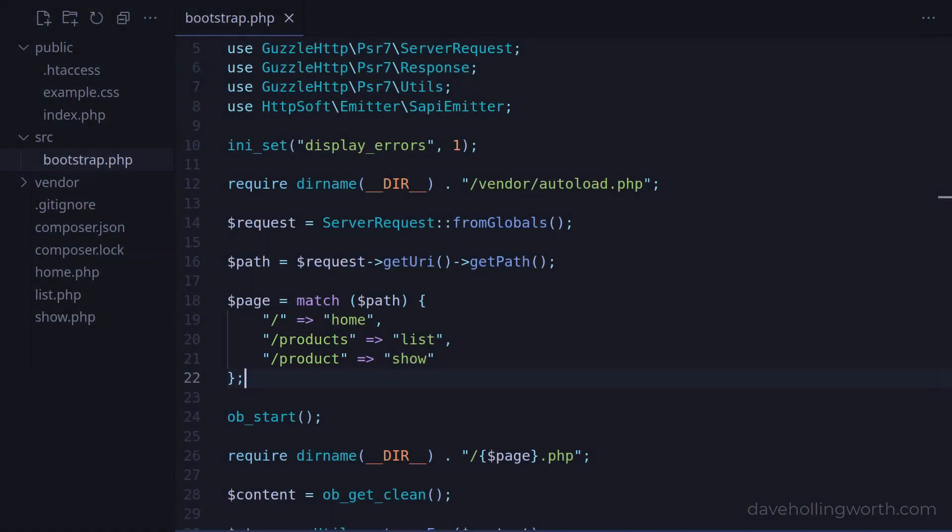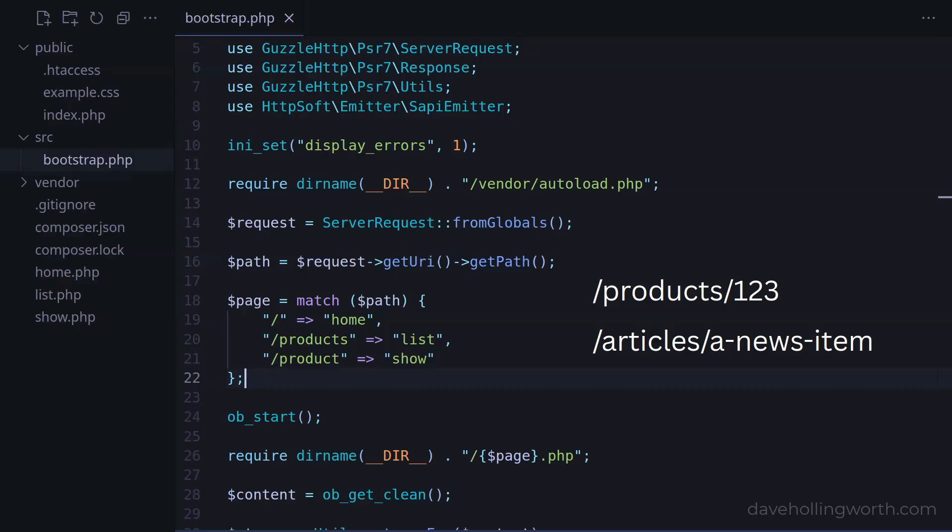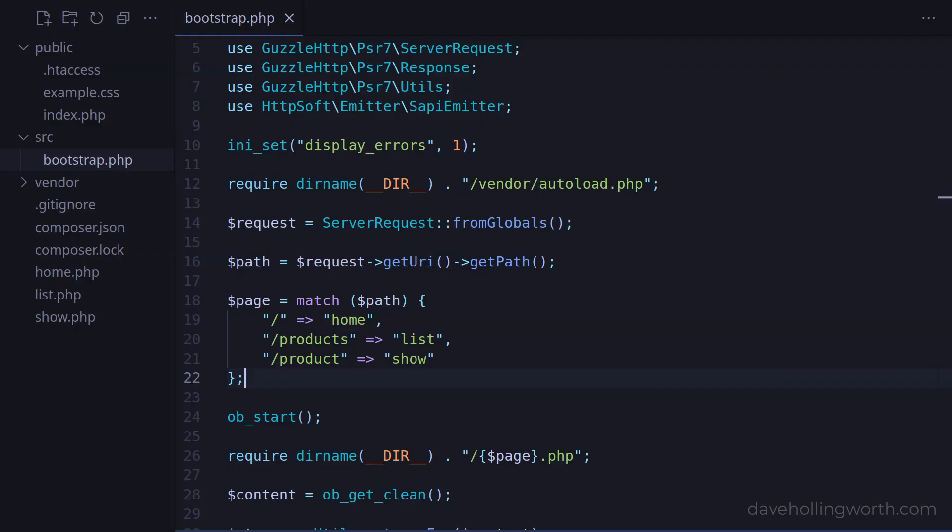This works for fixed paths like this, but we also might want to have variable values in routes, such as the ID of a product or the slug of an article. We also might want to route based on the HTTP method used as well as the path. This is something that is common in APIs. For example, get and post requests to the same URL path do different things.